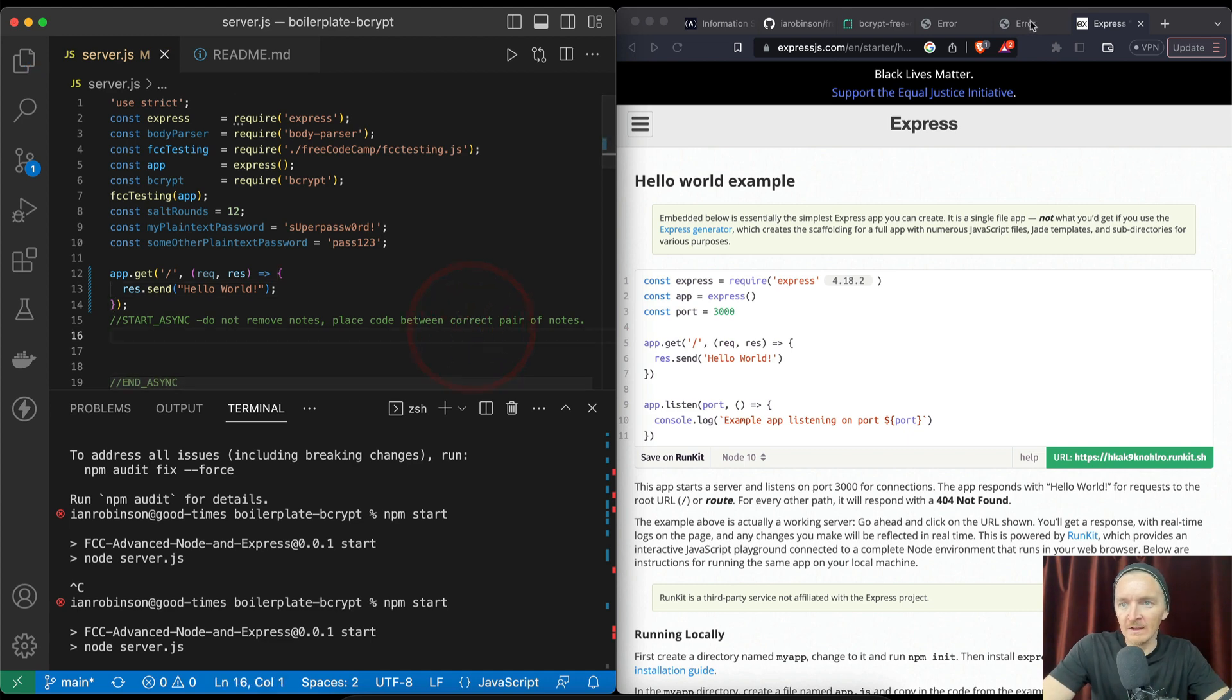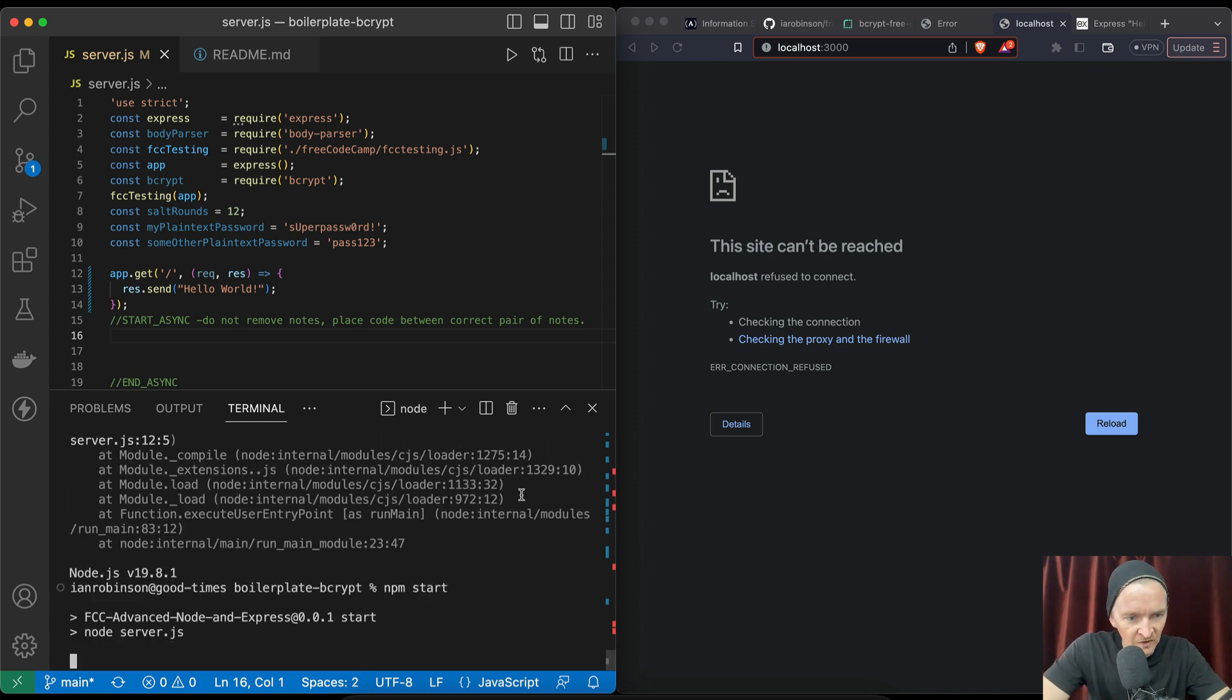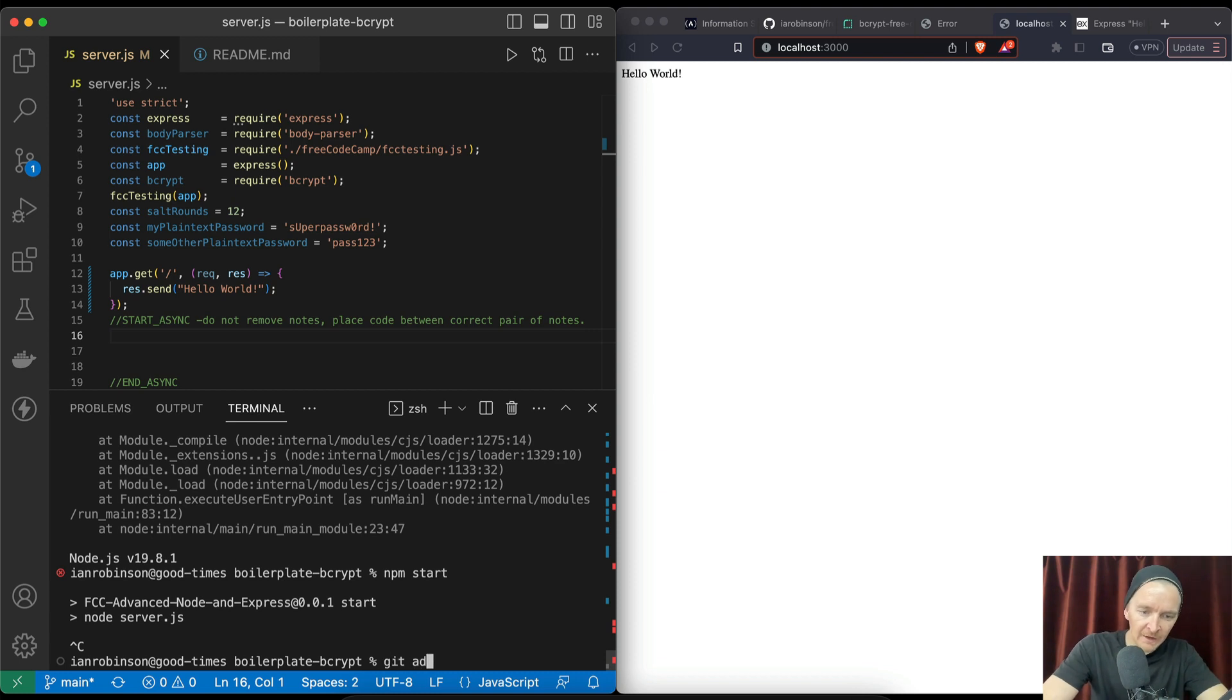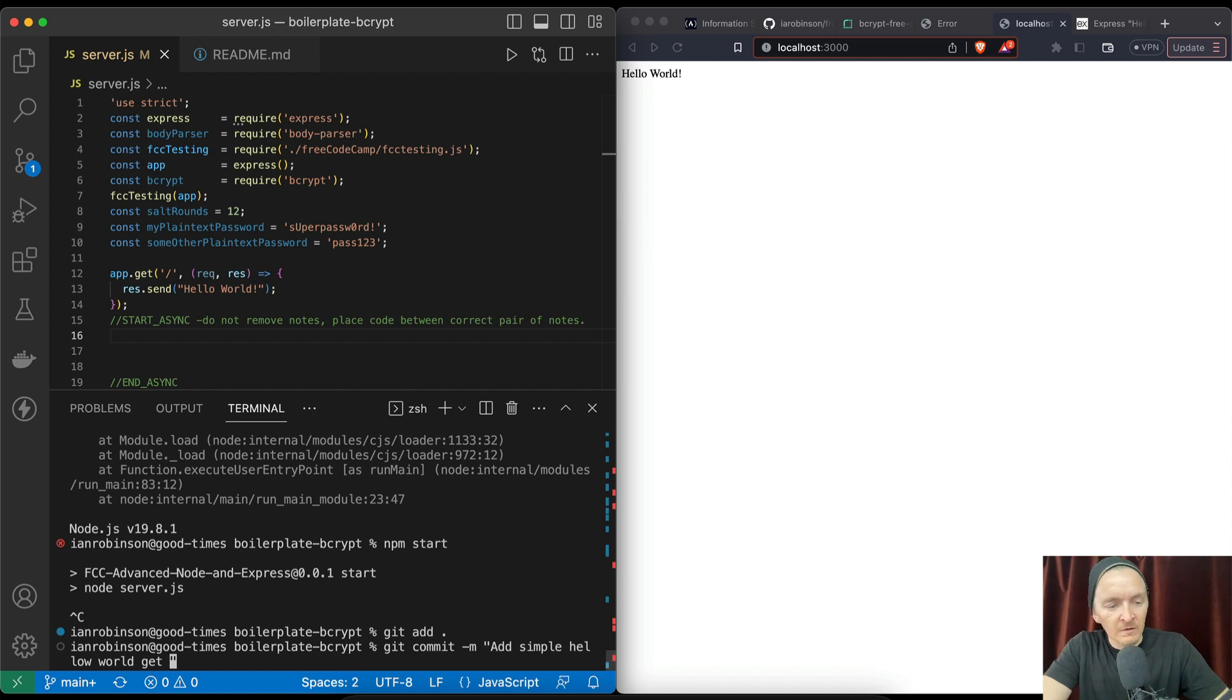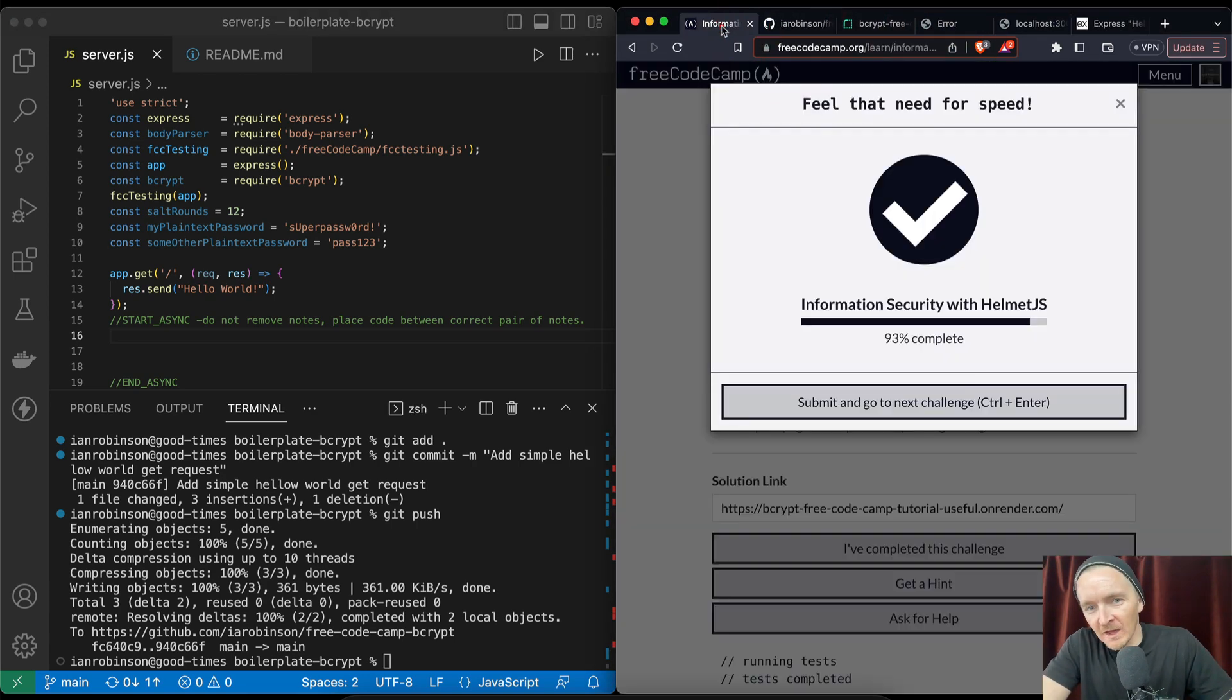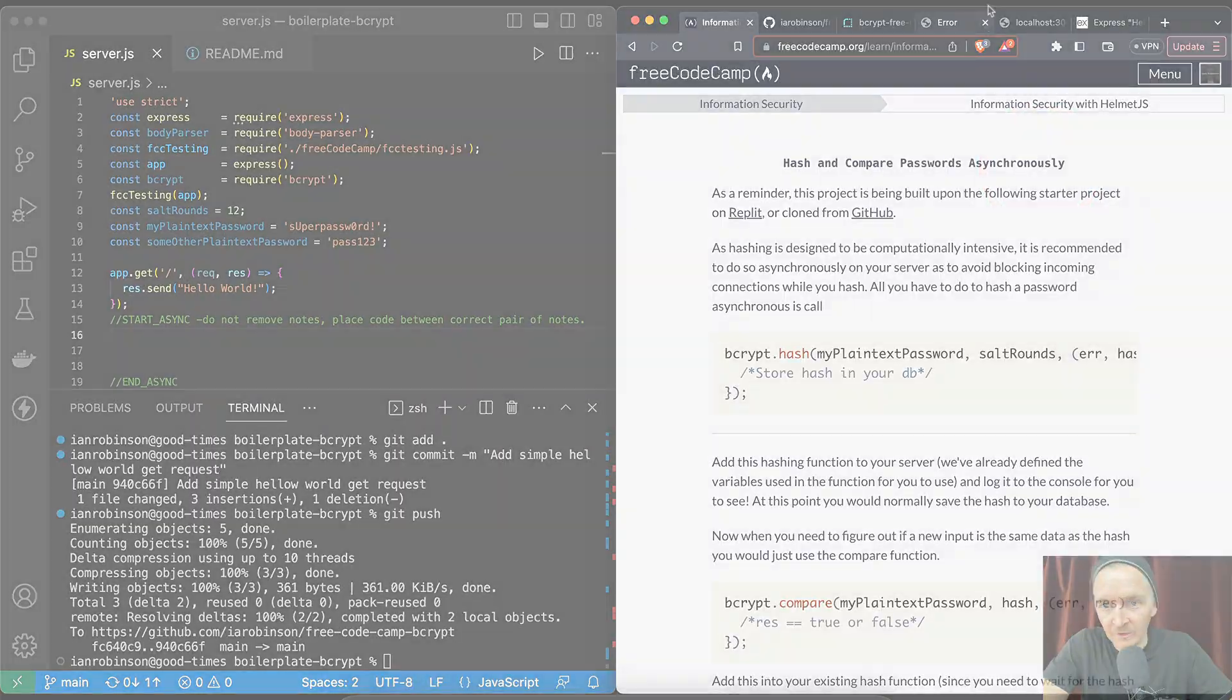Now if we save that and go back to our local environment, we need to start the server again. Now we see hello world. I don't know, it seems to me that it would be good to just have servers that run on this. Git add, git commit, add simple hello world get request, and git push. If we push this up to the server then our deployed server will work, but at this point it doesn't really matter because we still have passed the requirements for this encryption. Encryption is something that's not really - doesn't need a graphic user interface, so I can see why that would not be required. Yeah, in the next video we'll do hash and compare passwords asynchronously. See you in the next one.